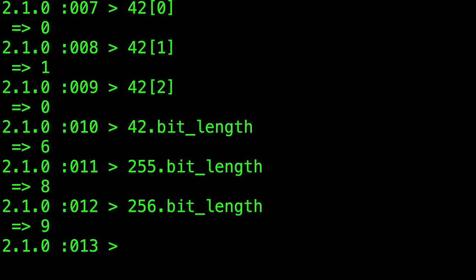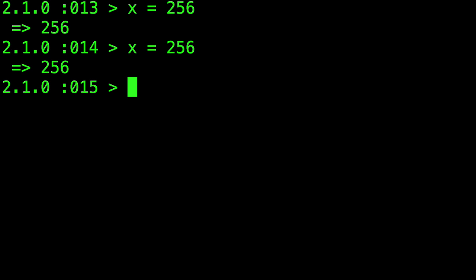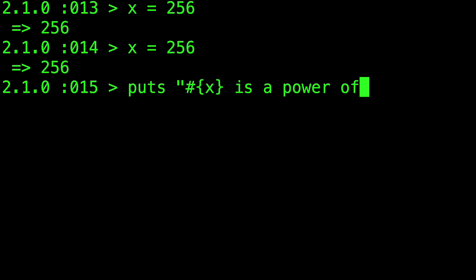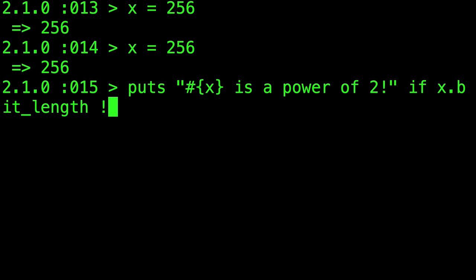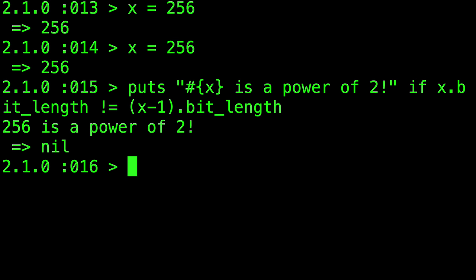As an aside, this can be used as an interesting and quick way to determine if a number is a power of 2. Just take a number x and if x's bit length is not the same as the bit length of x minus 1, it must be a power of 2, as the number of bits needed to represent it has just increased by 1 at that very point.